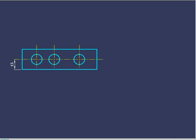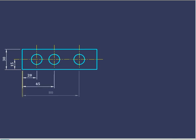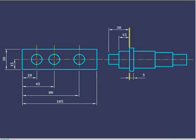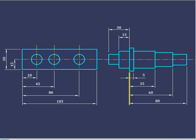In this method, all the dimensions are represented with respect to a common origin. Care should be taken such that the distance between two dimension lines is at least 10mm.